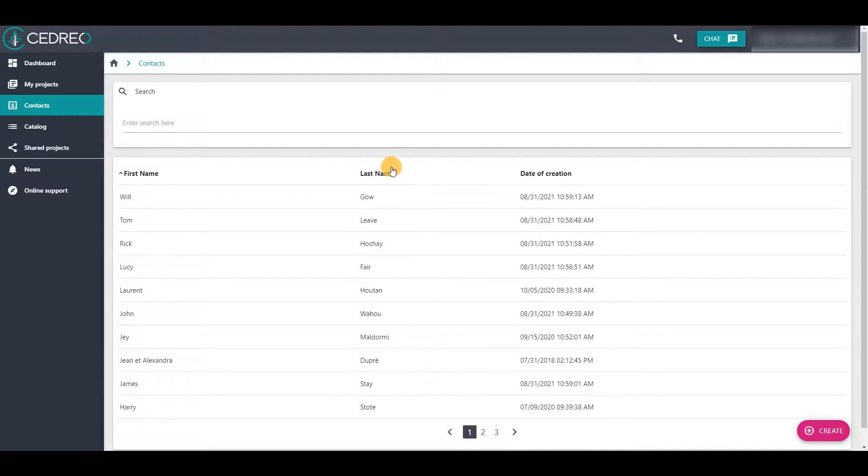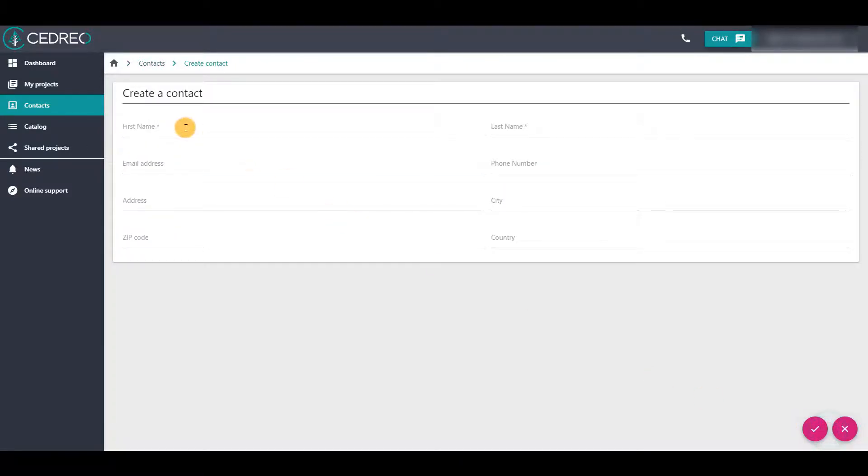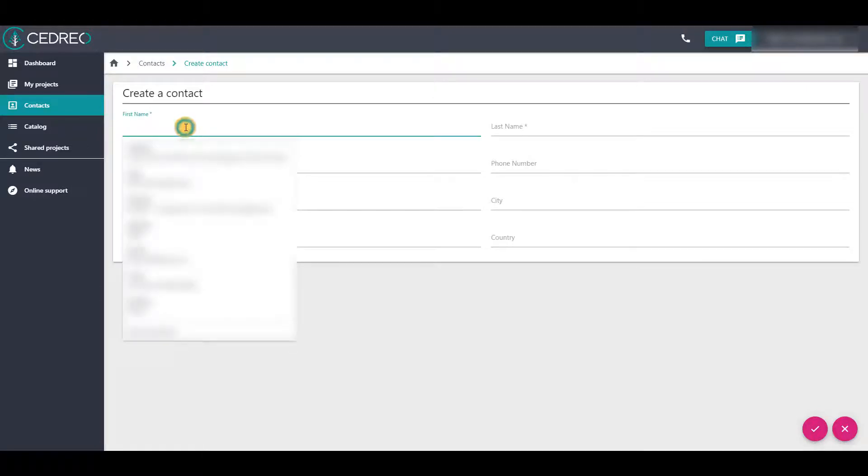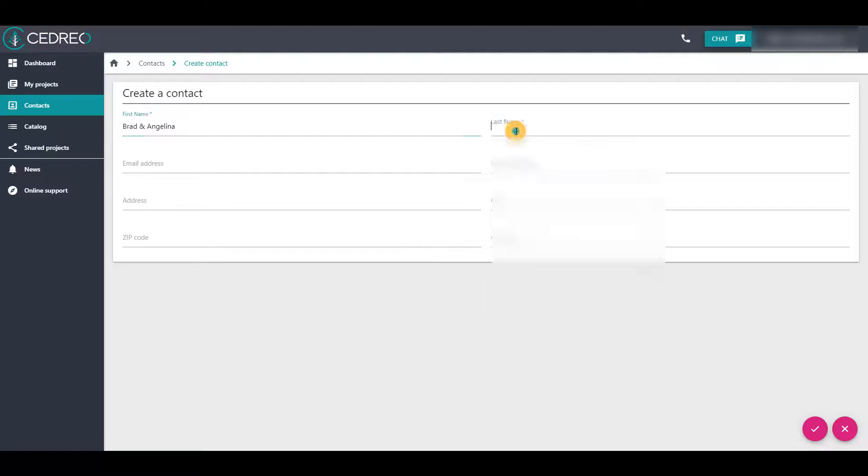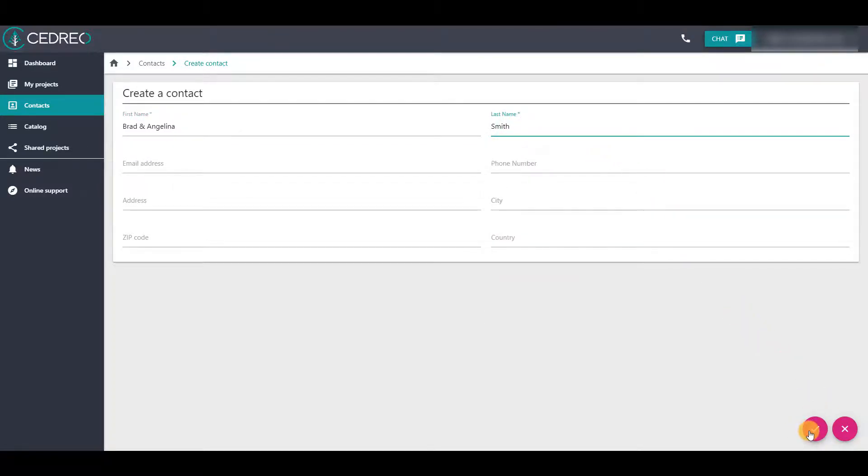When you want to create a new contact, click on the create button here. You must give a first name and a last name. It is the only required information, but you can add more—email, telephone, etc.—if needed. When it's okay, validate the contact creation here.